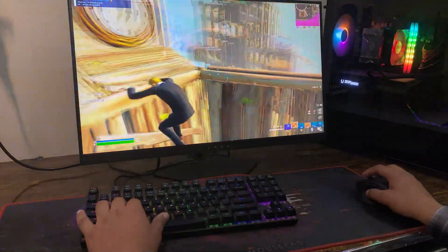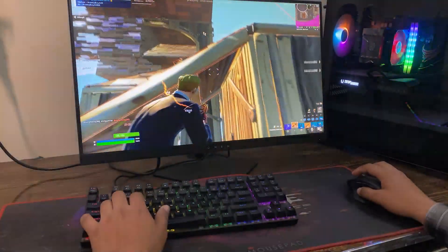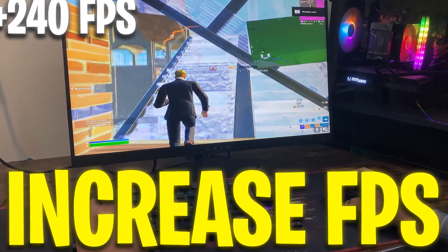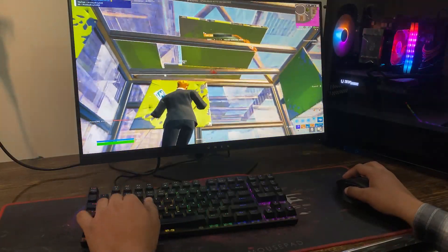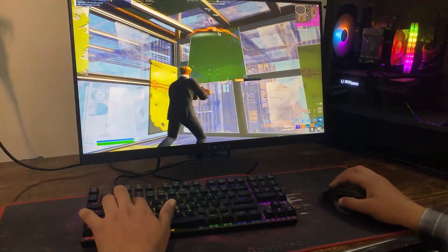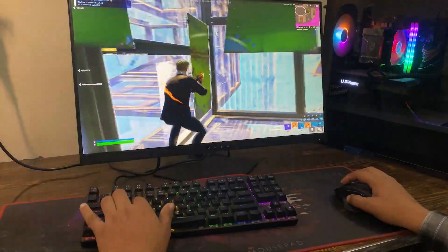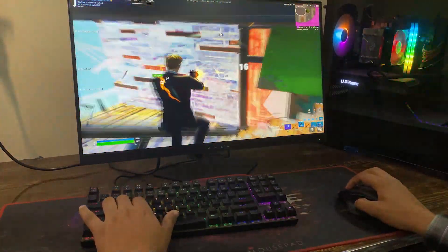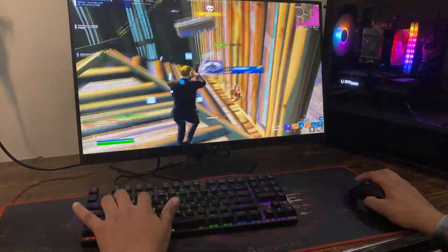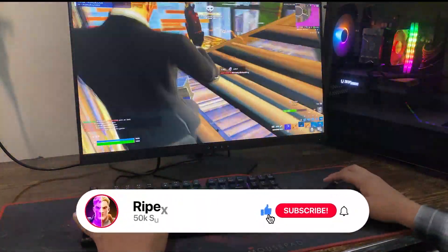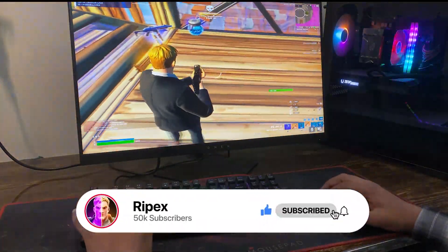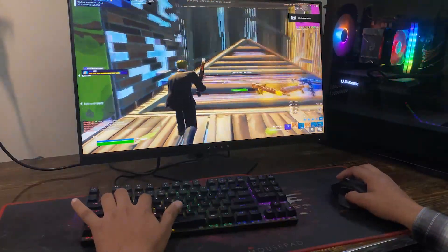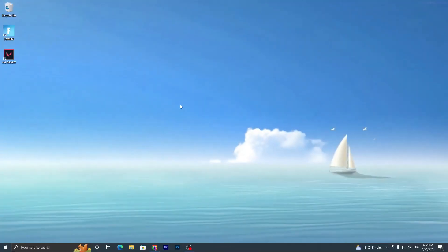Welcome to my channel. Today in this video I'm going to show you how to increase your FPS in Fortnite Chapter 4 on any low-end PC or laptop. This video helps with fixing FPS drops, low FPS, and high delay issues in Fortnite. Make sure to watch the whole video — let's get straight into it.